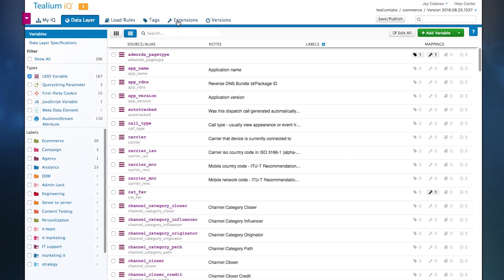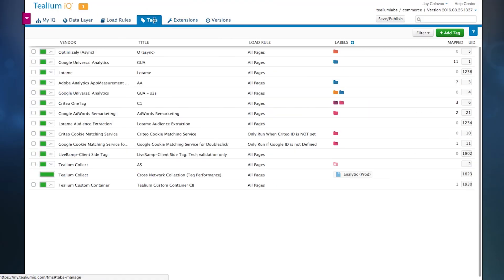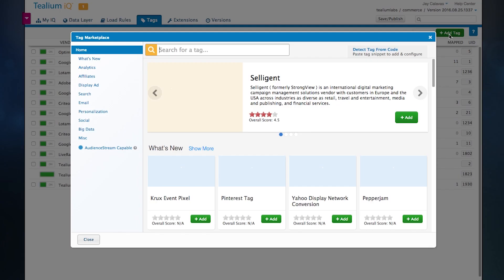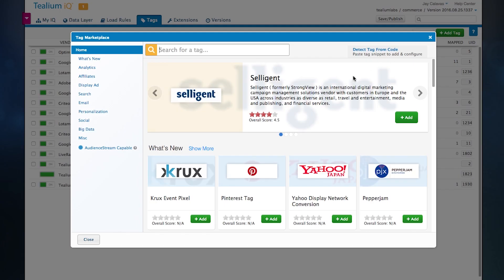Once the data layer is put in place, customers can begin leveraging that data. The first thing they can do is add tag-based integrations. Telium has built out over a thousand different turnkey integrations. And when we do an integration, we don't just put a logo into the tag marketplace.